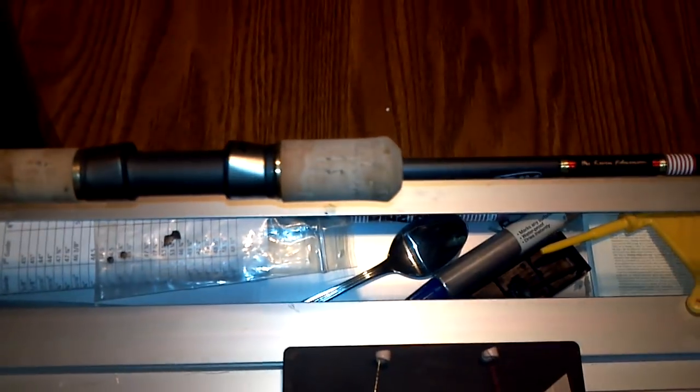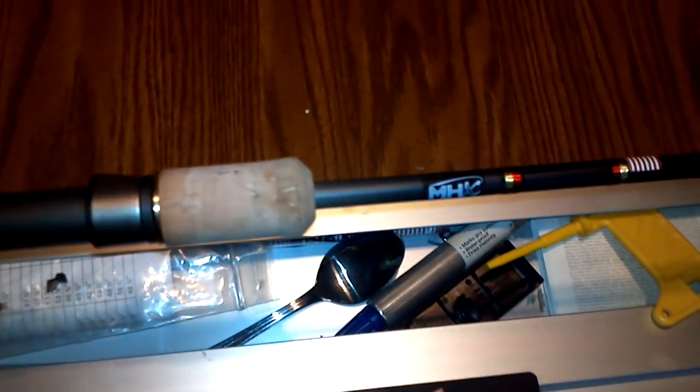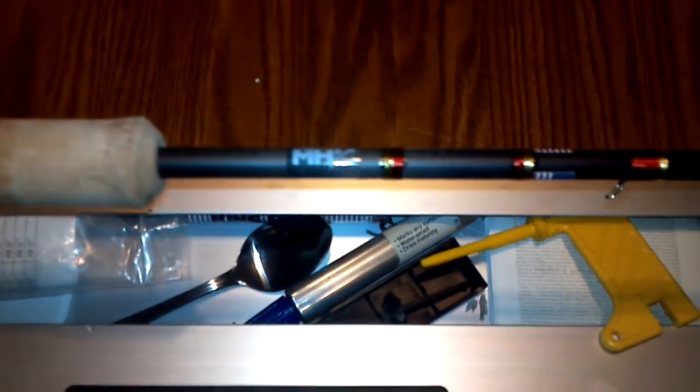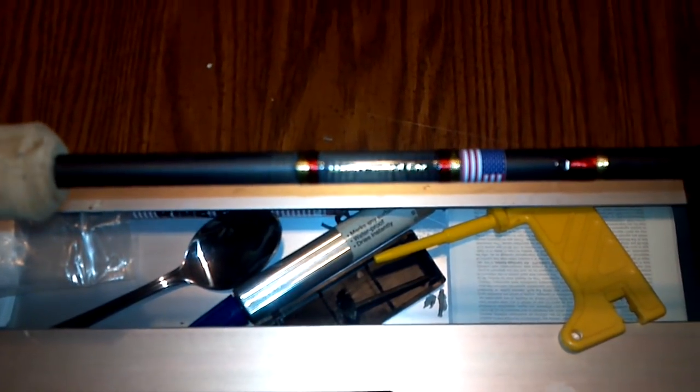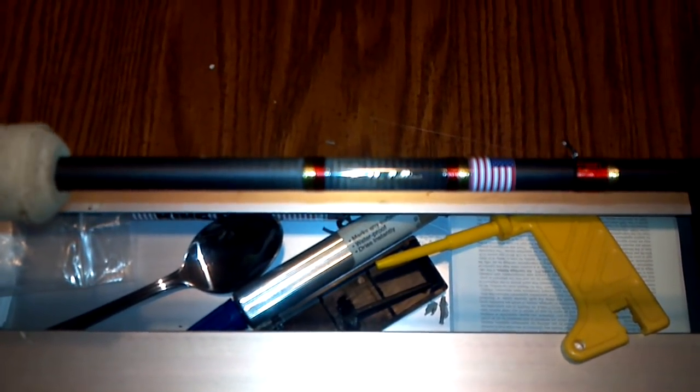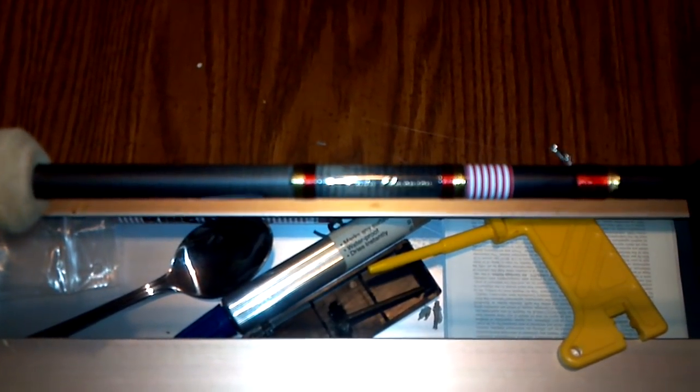All right, quick little update. I thought I'd show you a rod that I'm building. This is going to be a 12-foot jig rod.